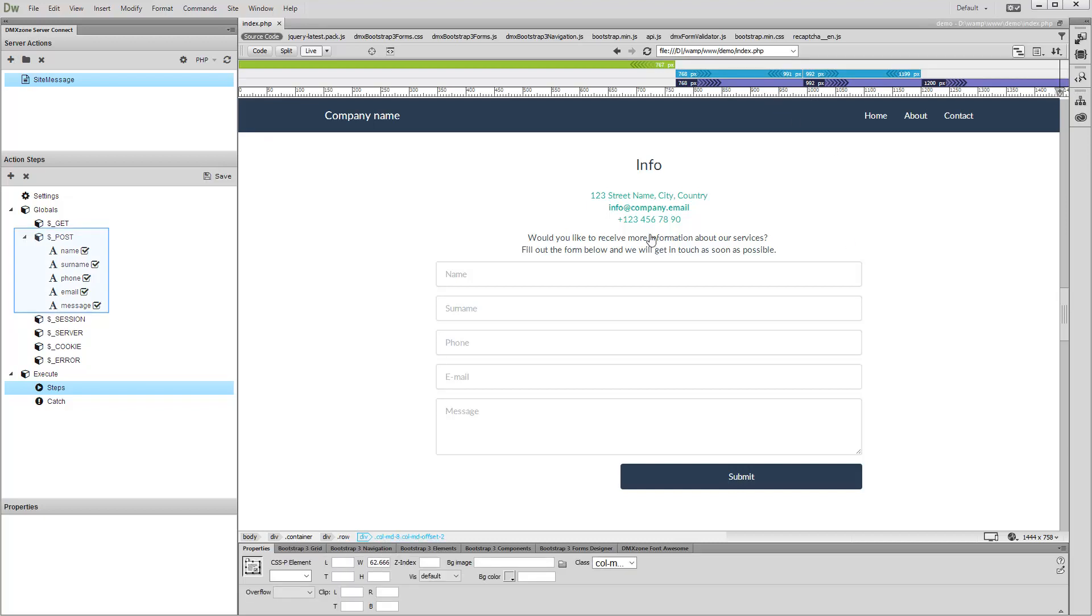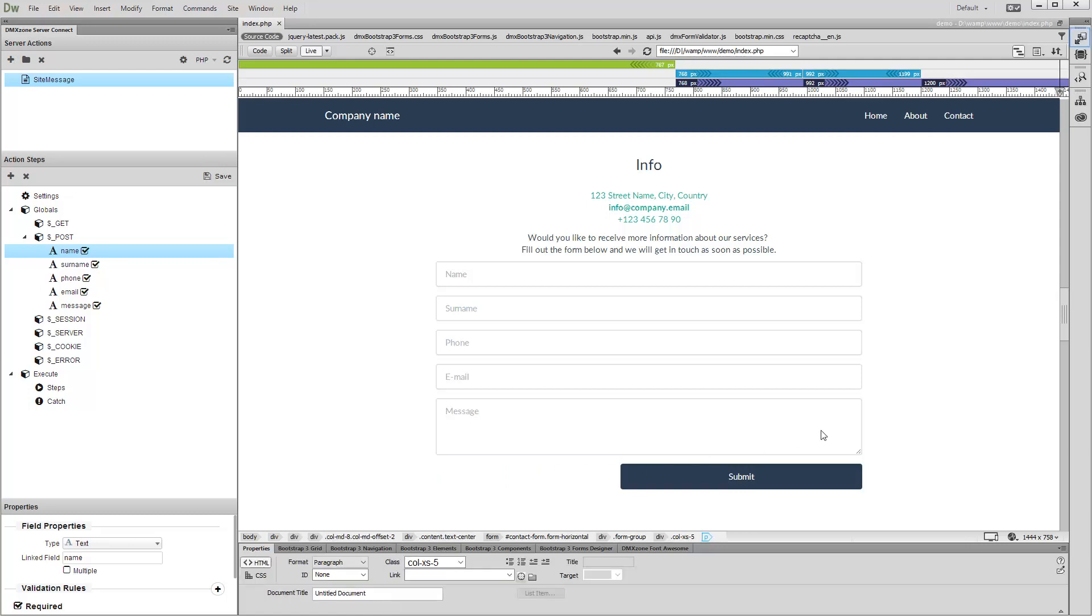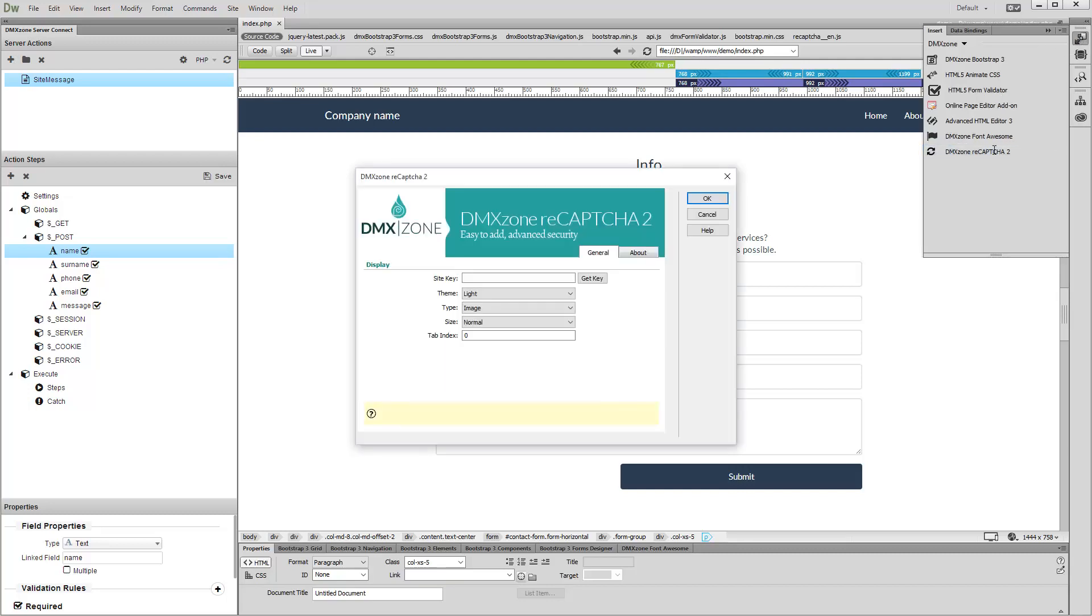You can see that our form inputs are validated under the server action steps. Now let's add reCAPTCHA 2 on our page. First, click anywhere on your page where you want to place the reCAPTCHA 2. Then open the insert panel and click DMX Zone ReCAPTCHA 2.